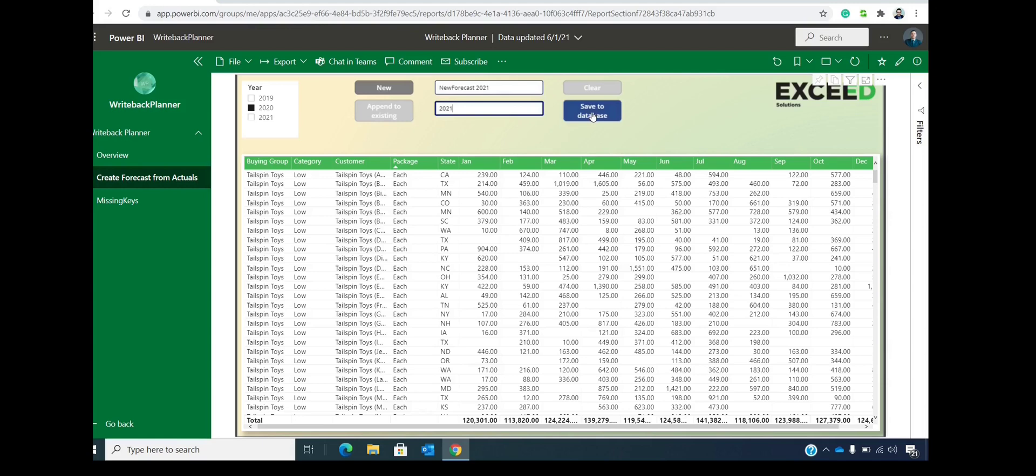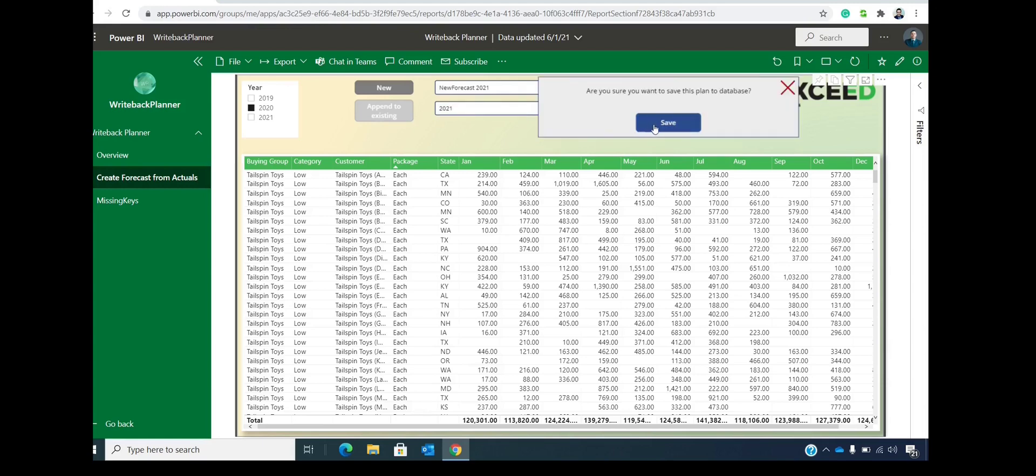We have to include the year of the forecast. And then we have this option to save to database. And let's click on save.